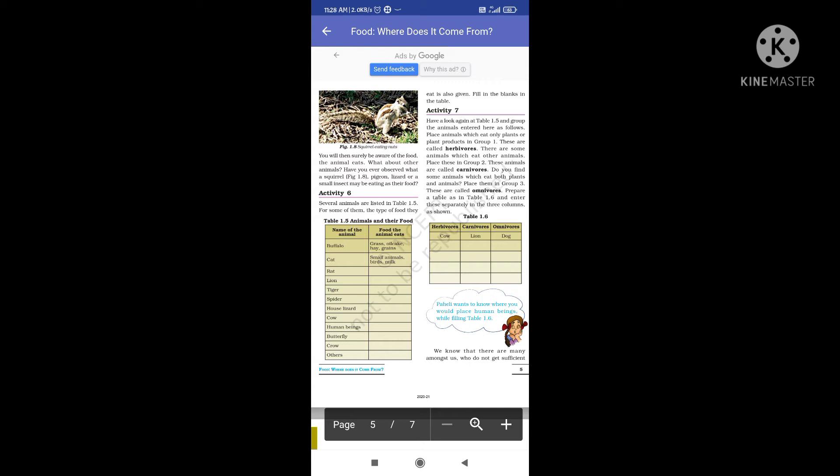Human beings eat both animal and plant products — they are omnivorous animals. Butterfly feeds on nectar of plants. Crow eats dead animals and grains — crows are also omnivorous. Fill in the blanks in the table.